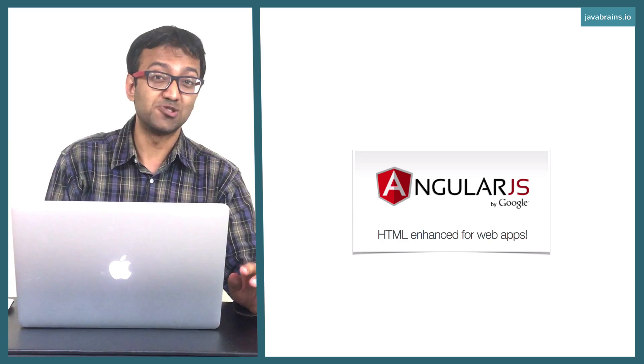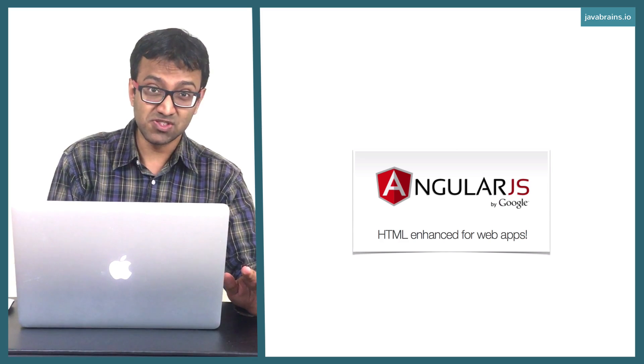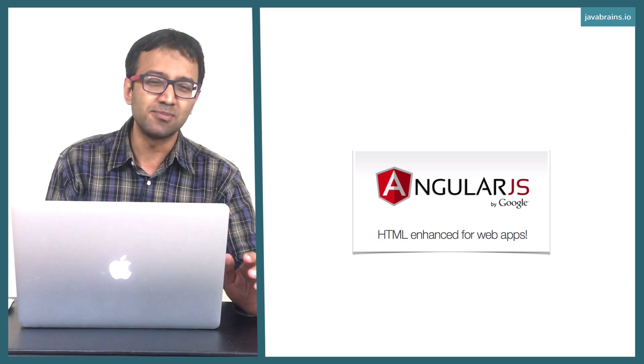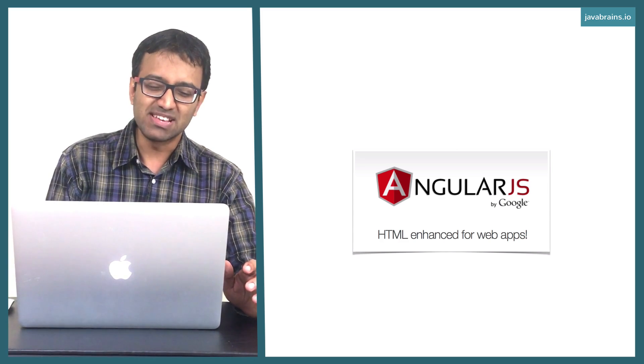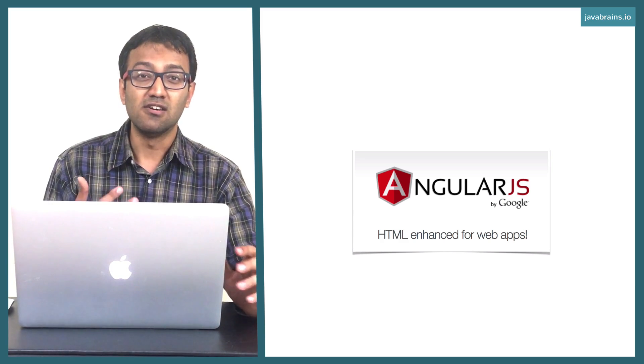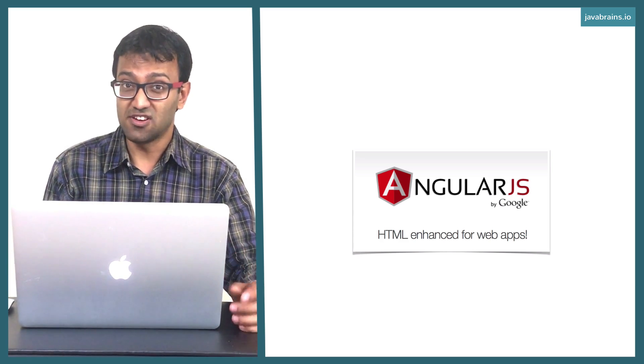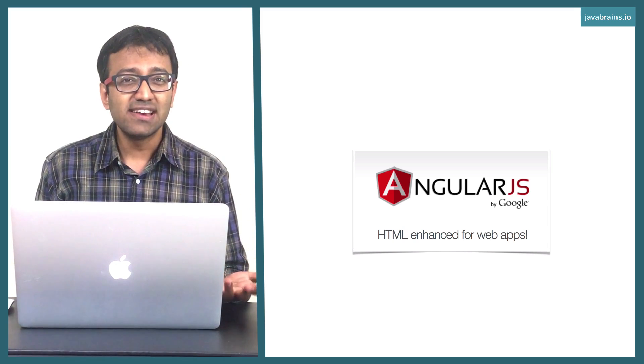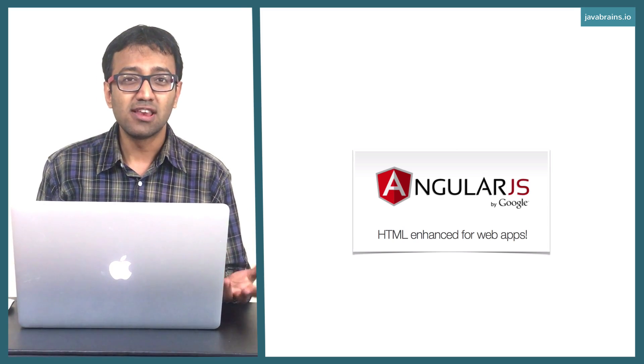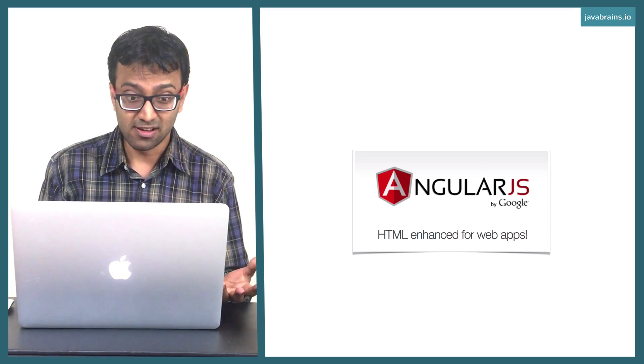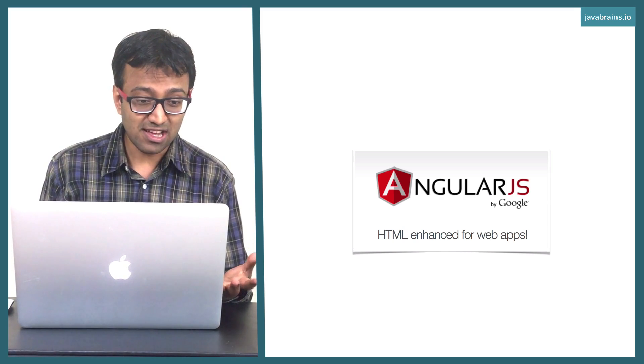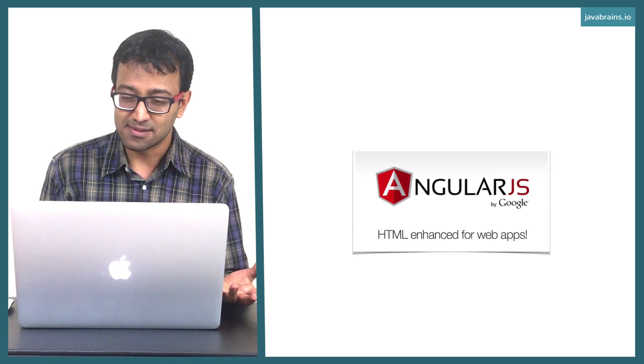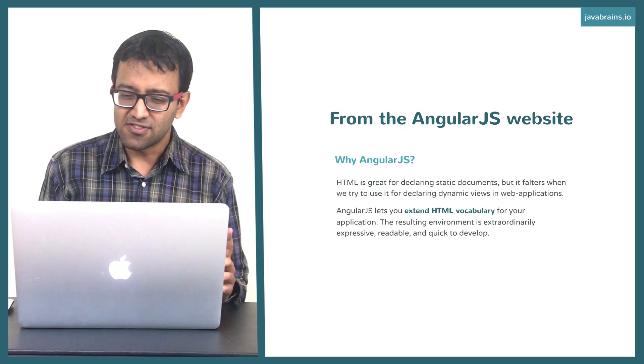That's what it reads today as I'm recording this video. It might be different, but it's very likely going to be the same because this is the fundamental core philosophy of Angular. Now, why is this? Why does Angular not call itself an MVC framework? Why does it call itself HTML enhanced?